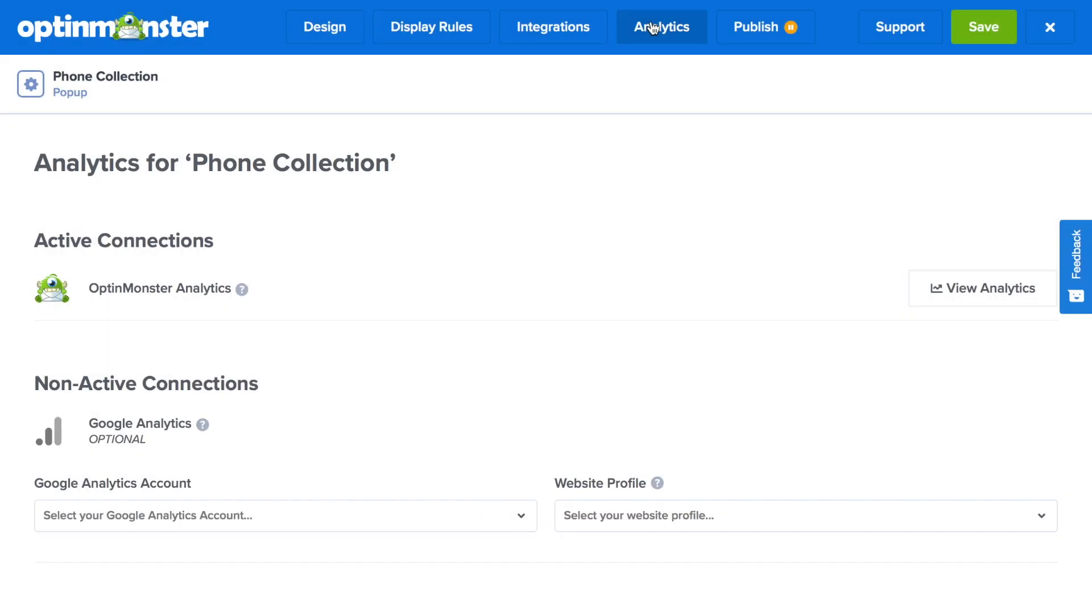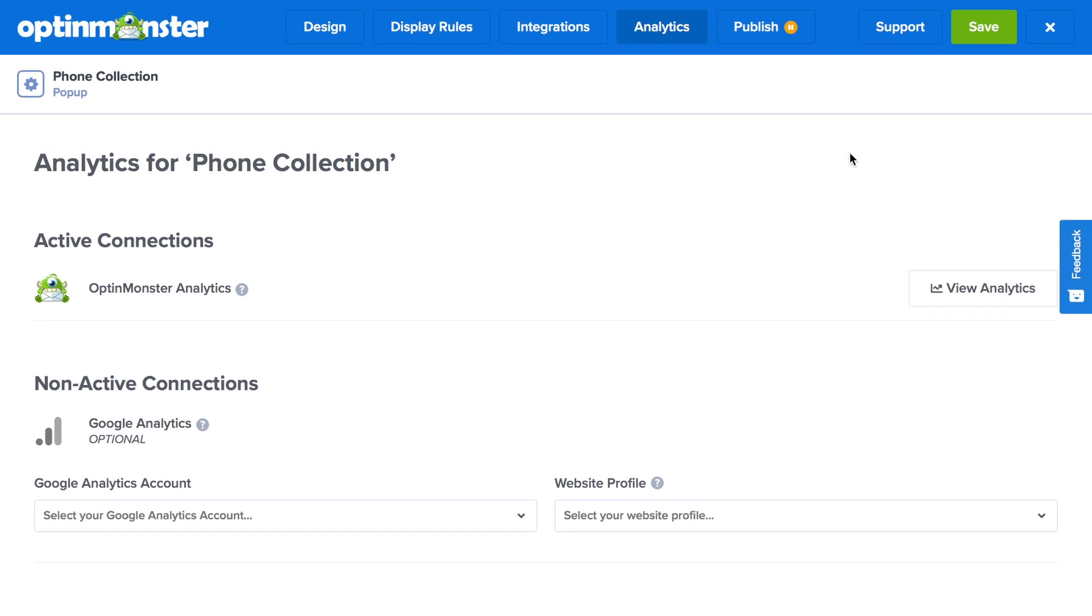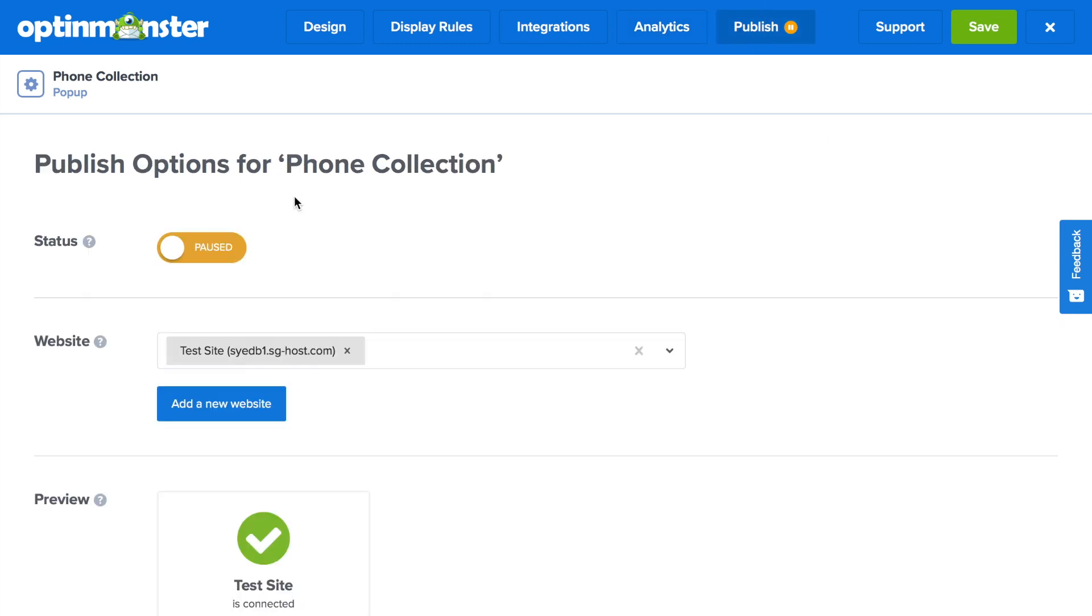In the analytics tab, you can also connect to your Google Analytics, but you'll automatically be connected and have access to your OptinMonster analytics, which are excellent. Finally, in the publish tab, go ahead and toggle from paused to live. Make sure to save your campaign.